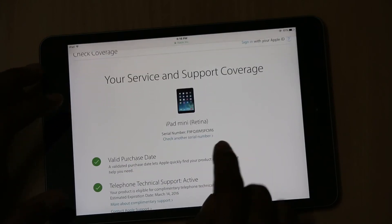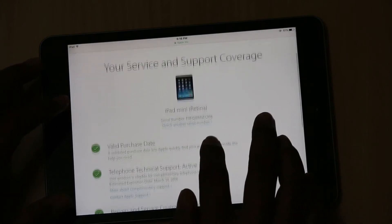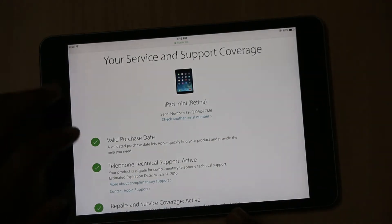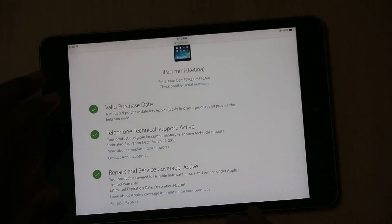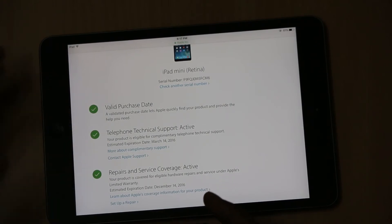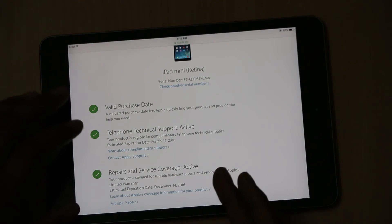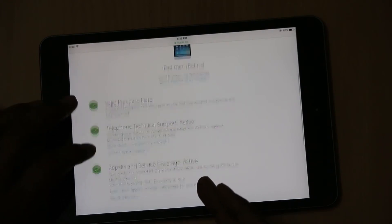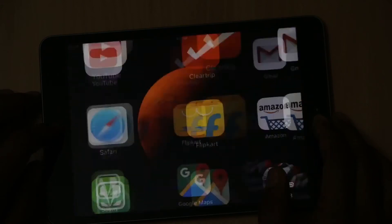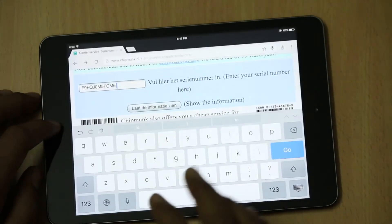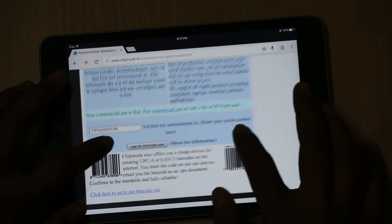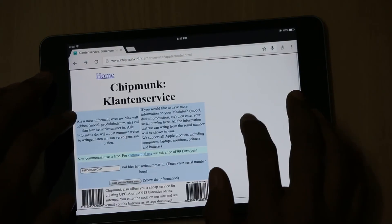It shows iPad mini 2 with the Retina Display. You can also check other CL numbers if you want, and you will get information like the valid purchase date, telephone technical support status, and repairs and service coverage. If you are not happy with this, you can also confirm things on another website.